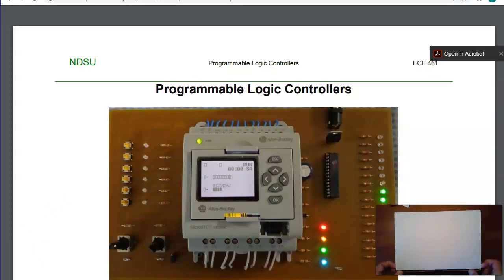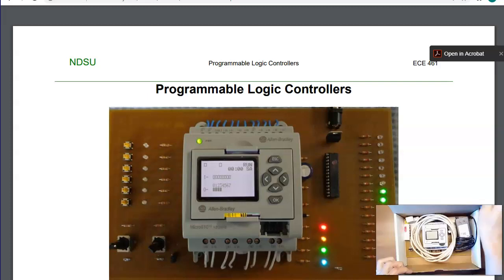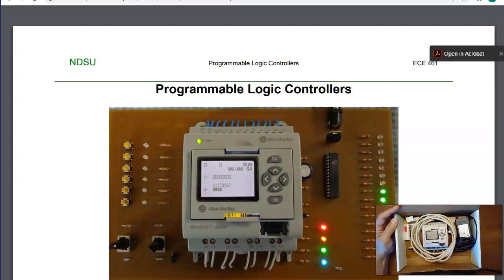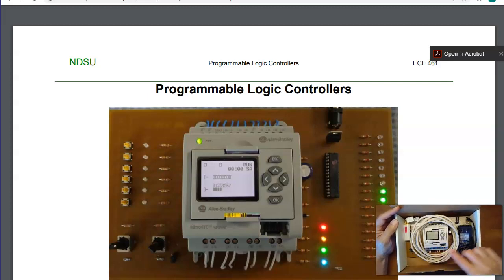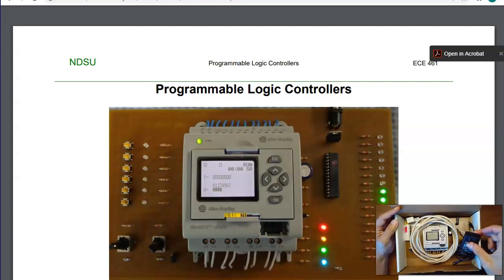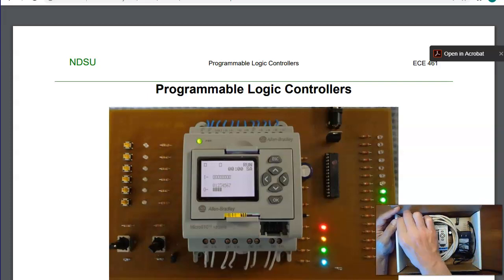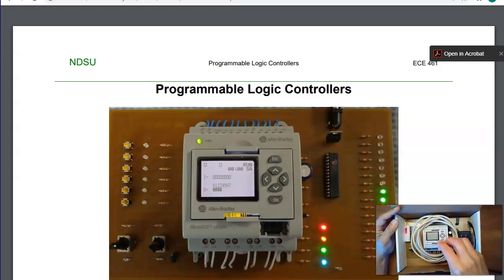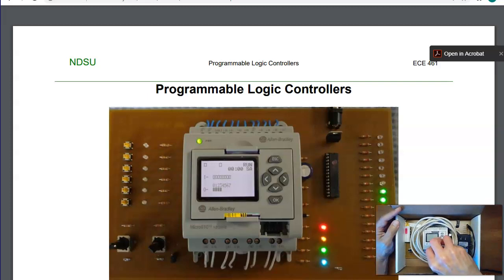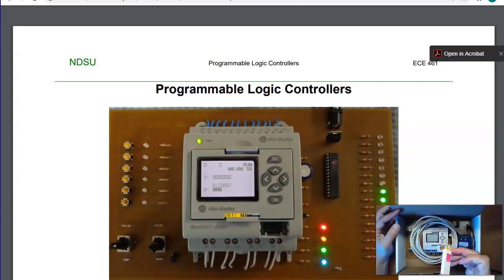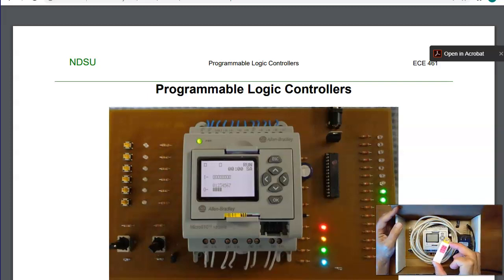For the PLCs, we have these boxes you can check out. Inside the box, you've got an Allen Bradley Micro 810 PLC, the cable you need to connect the PLC to your computer, a 24-volt power supply, and a connector. This connector just plugs in right here, and that's where the USB connects in.